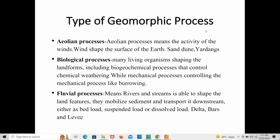There are many types of geomorphic processes by which topographic landforms are formed. The first one is eolian processes, which means the activity of winds — winds can shape the surface of the Earth in various sizes and shapes, like sand dunes and yardangs. Biological processes involve many living organisms shaping landforms, including biogeochemical processes controlling chemical weathering and mechanical processes like burrowing. The fluvial process means rivers and streams are able to shape land features — they mobilize sediment and transport it downstream either as bed load, suspended load, or dissolved load.